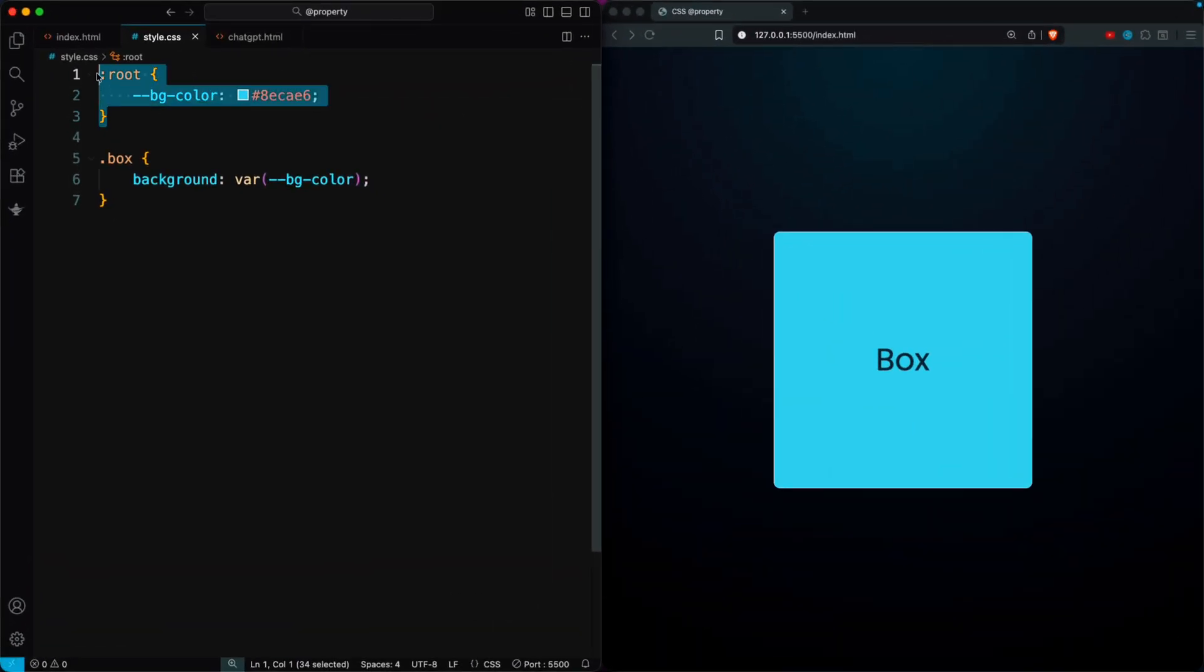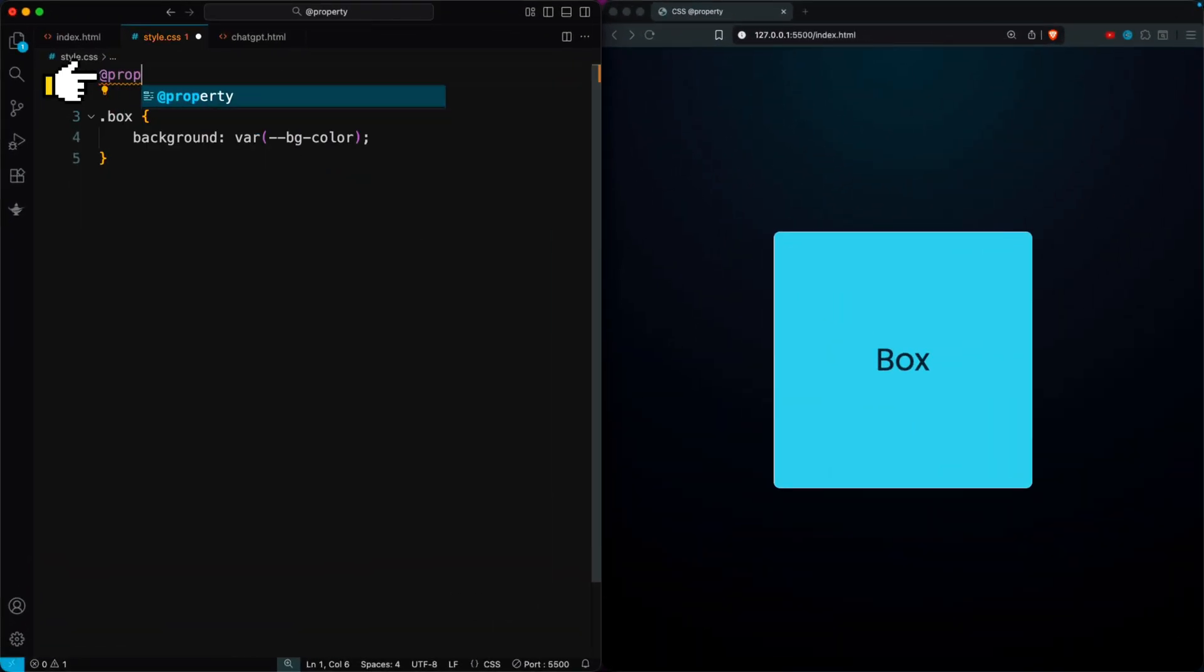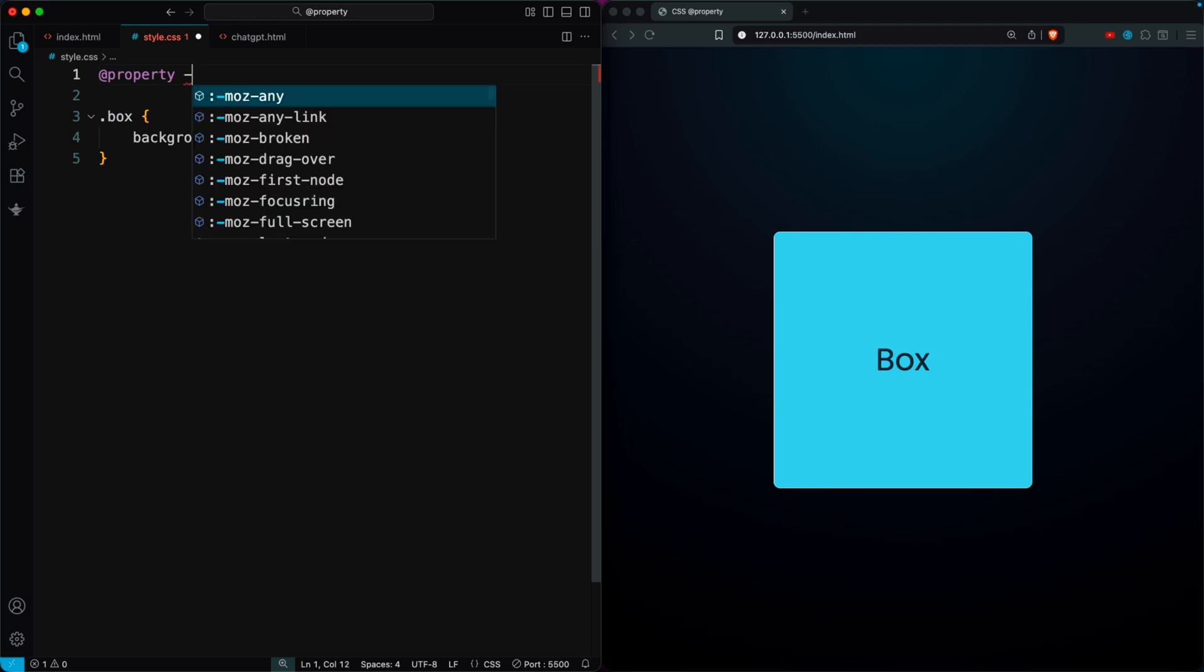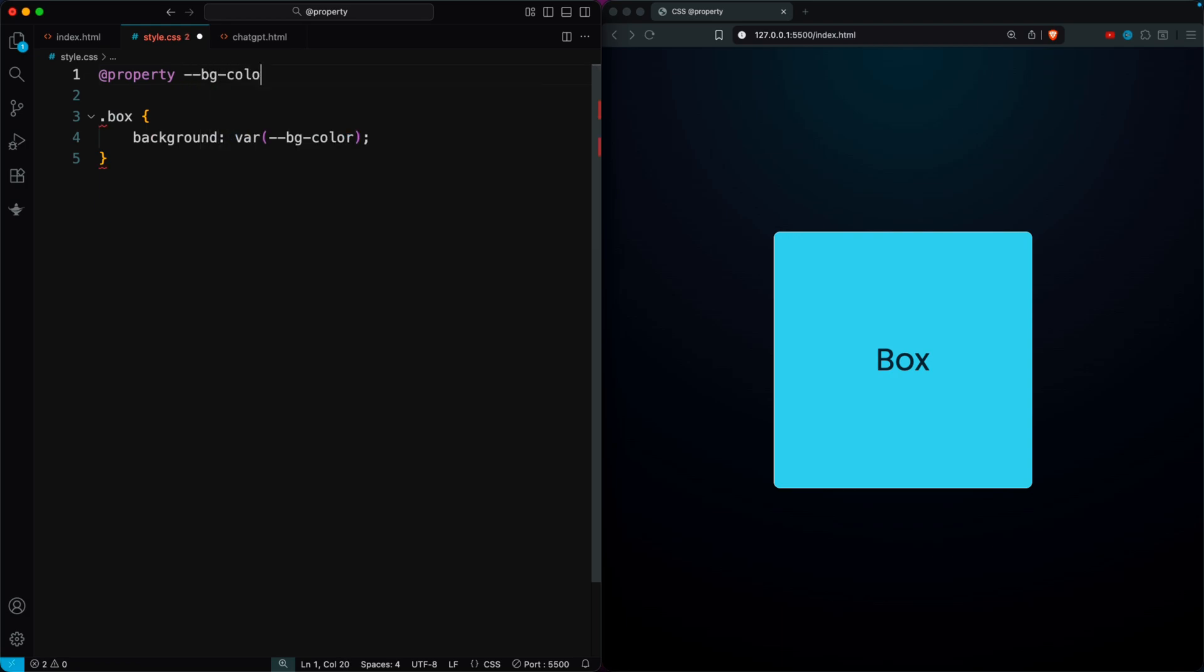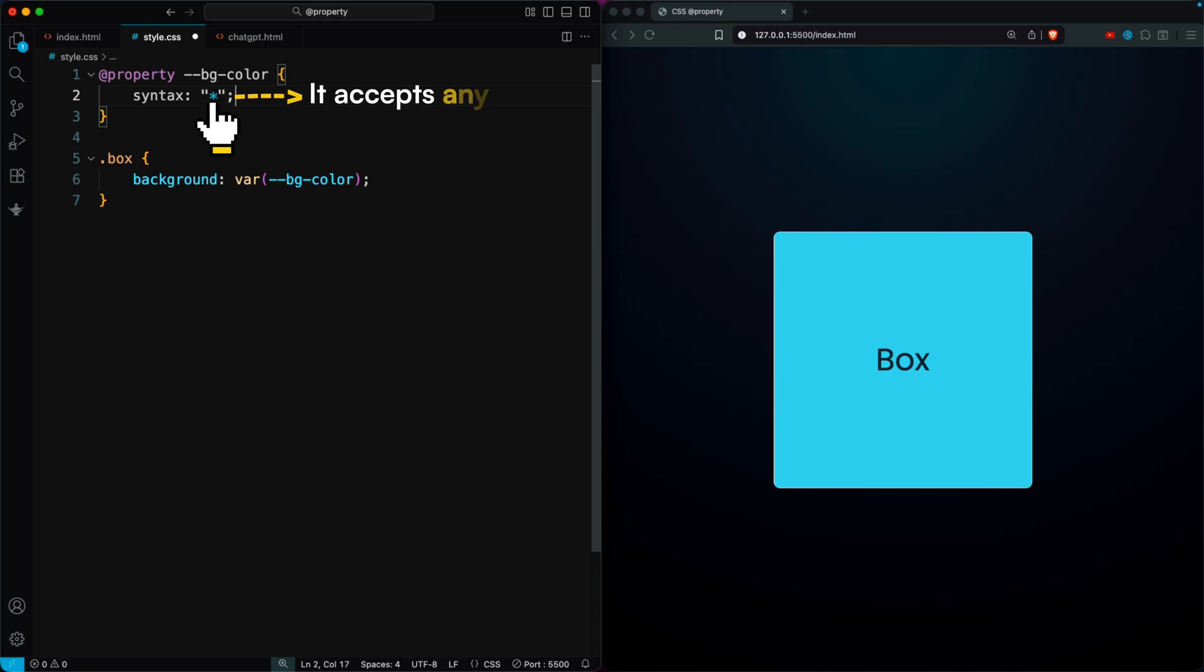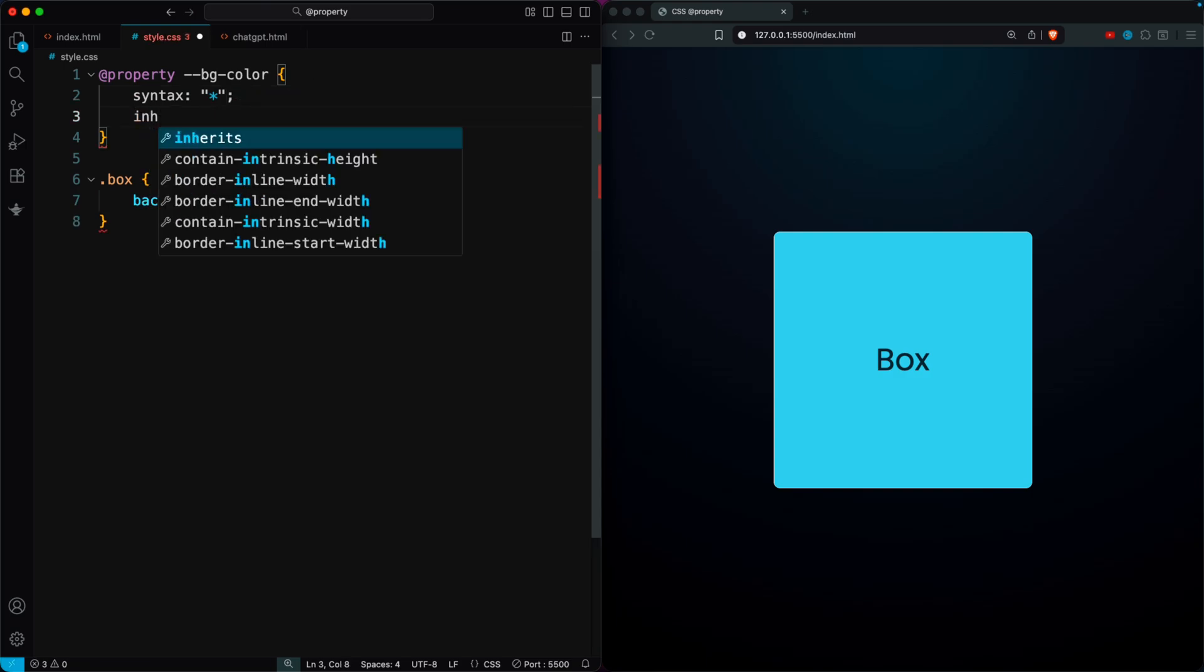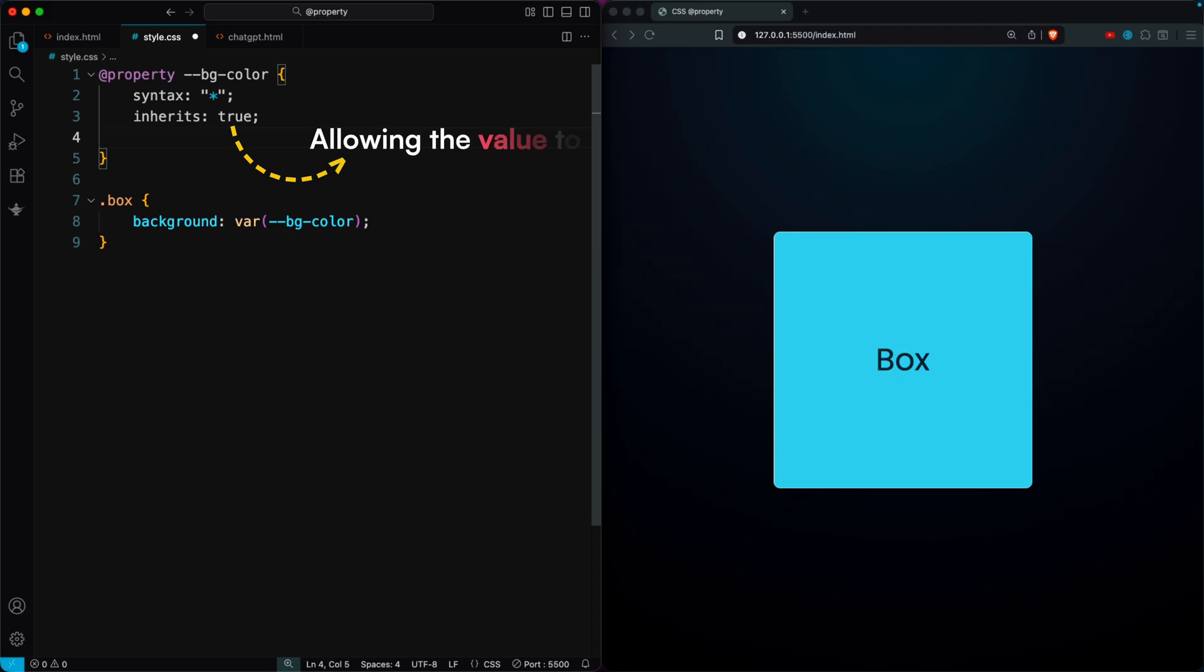When using CSS properties, we can declare variables with the @property rule. For example, I'll create a variable called bgColor to store the default color setting. The syntax defines what type of value the property accepts. Using an asterisk means it accepts any value. The inherits option is set to true by default, allowing the value to be inherited.